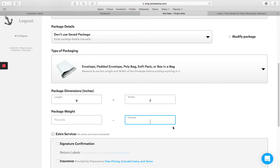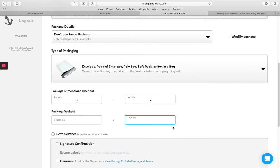I know a bunch of different companies actually sell like a specific shipping scale and they charge like $100 for them. So definitely just get the cheaper food scale. It doesn't have to be big. Mine's probably like nine by seven inches. So it doesn't have to be huge.